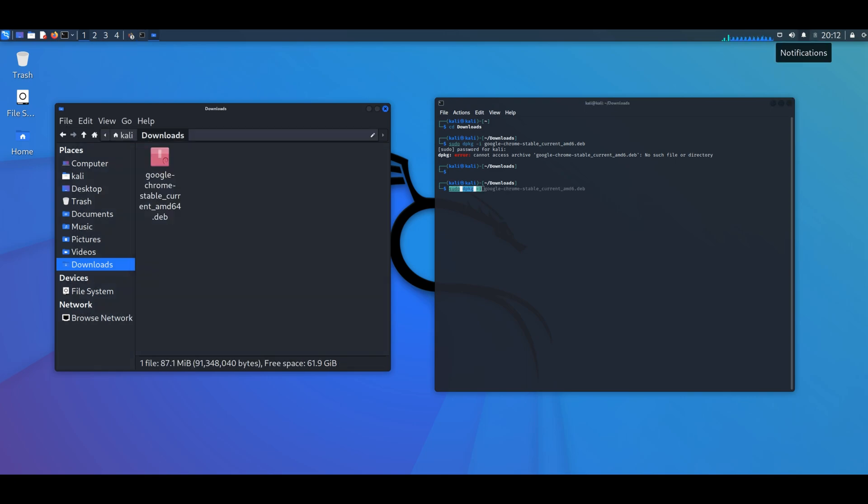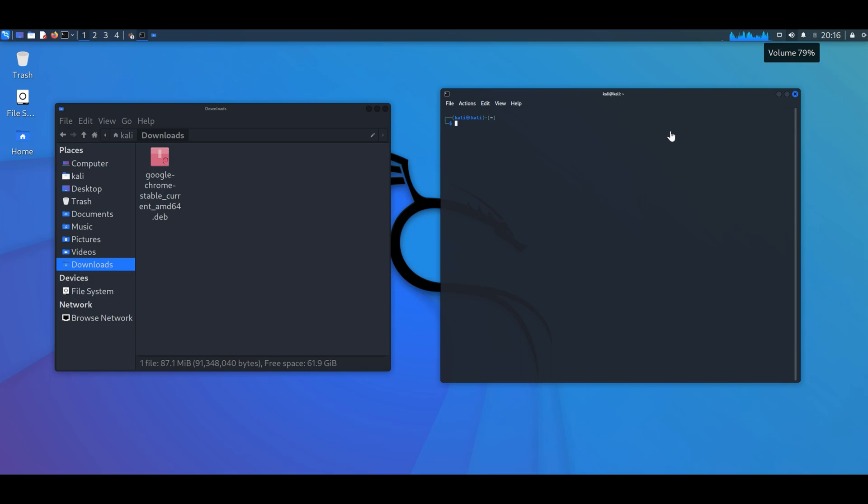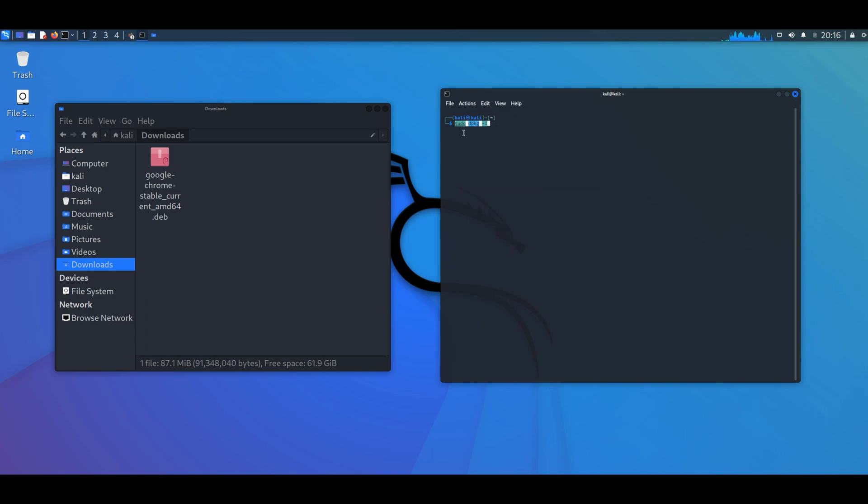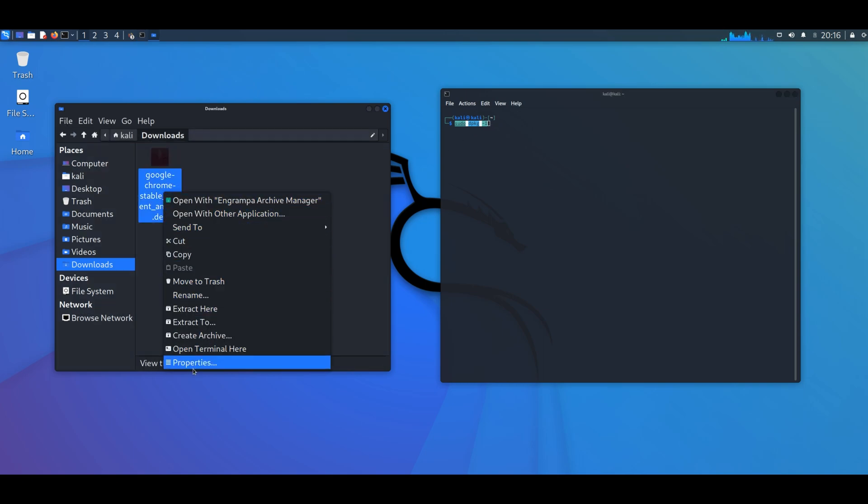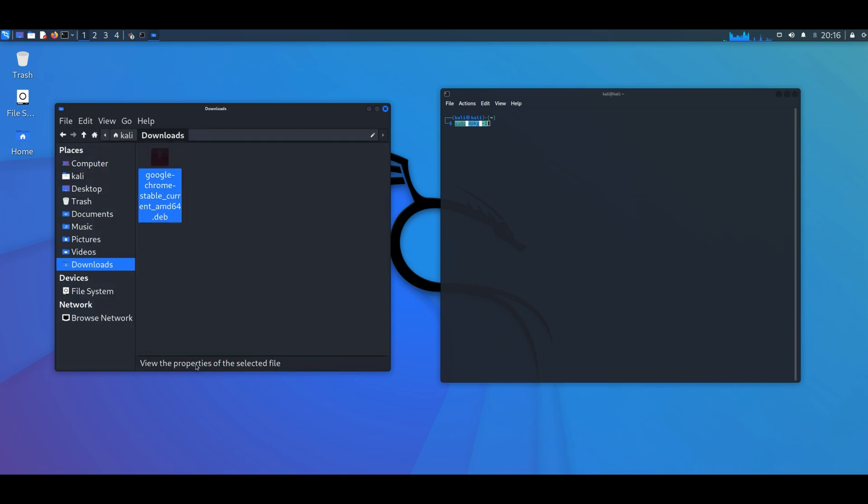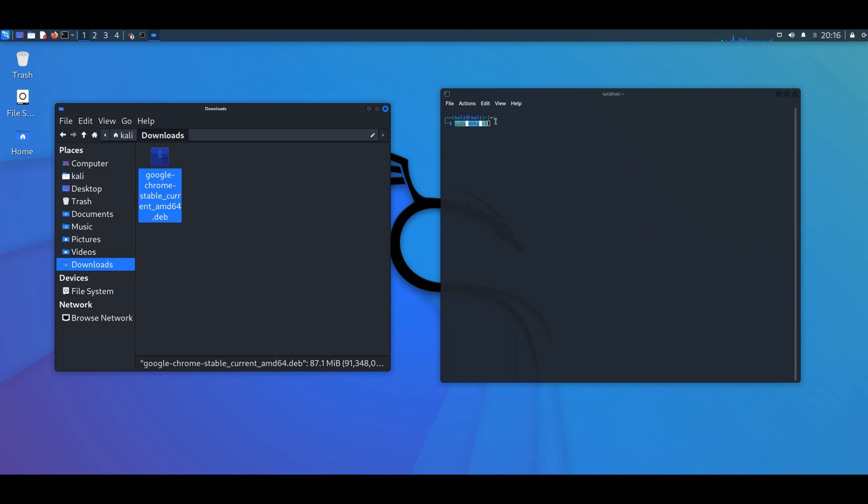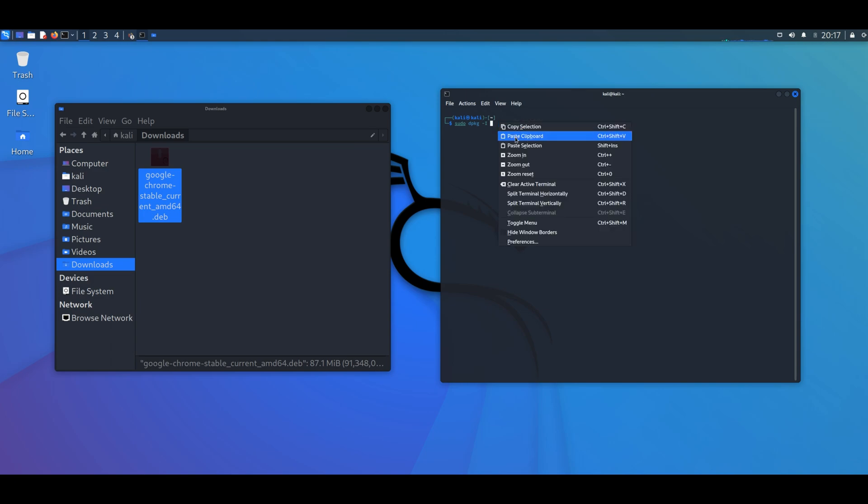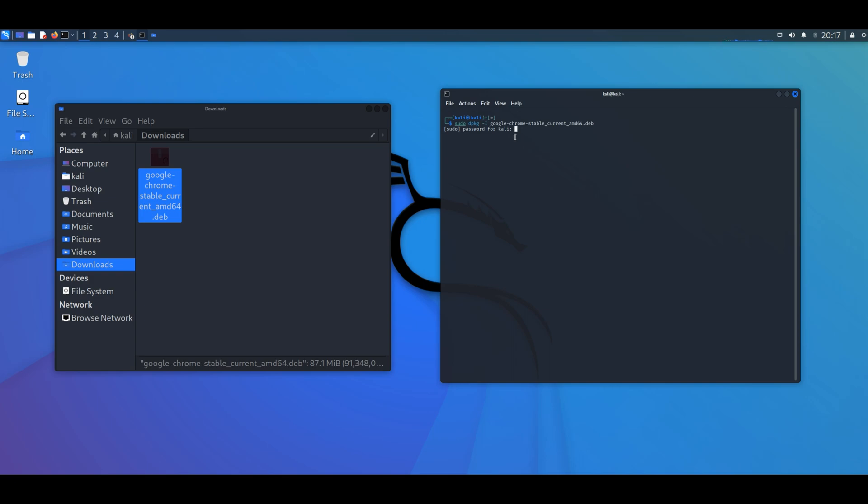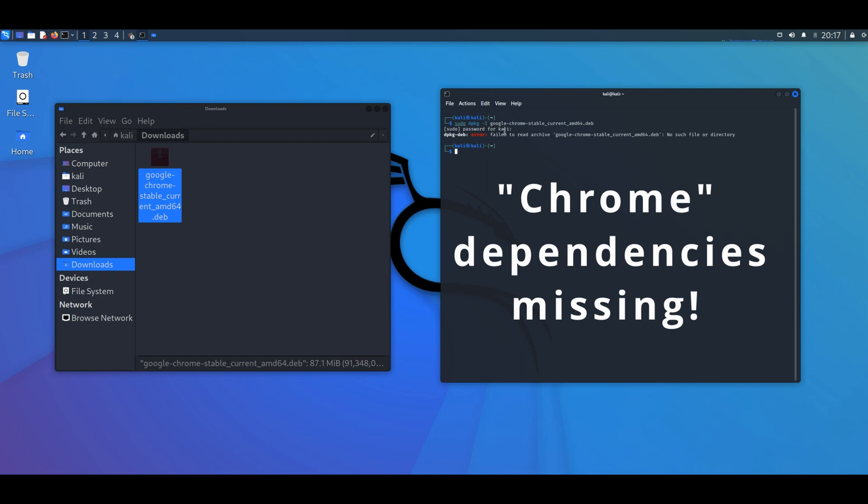So this failed for some reason. Let's check for missing dependencies first. We're going to do sudo dpkg dash i and then add the title of the program. There is a space after the i. Then enter, type the password, enter. And we get the same error.